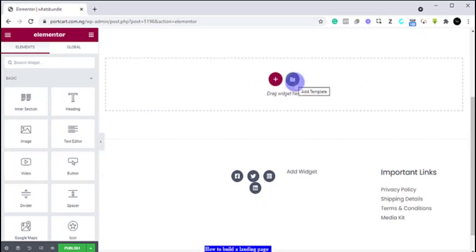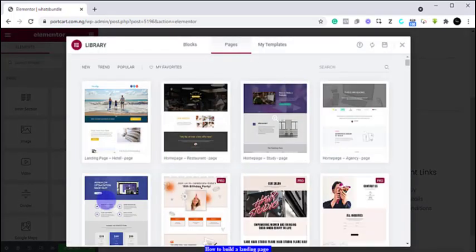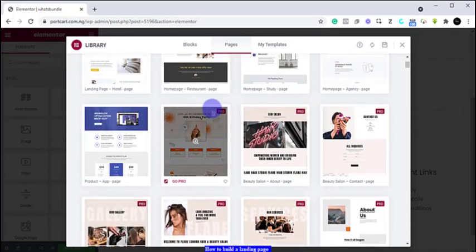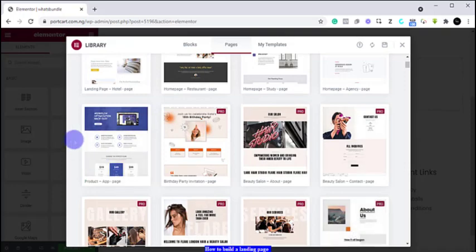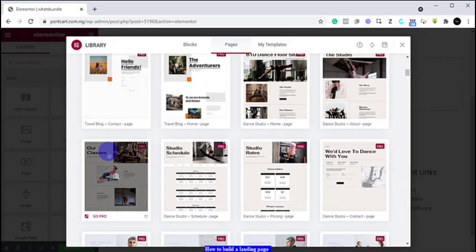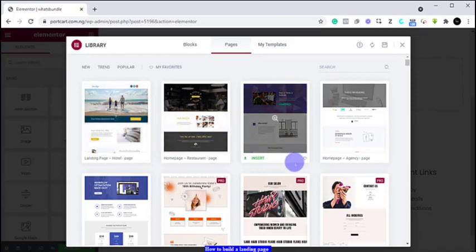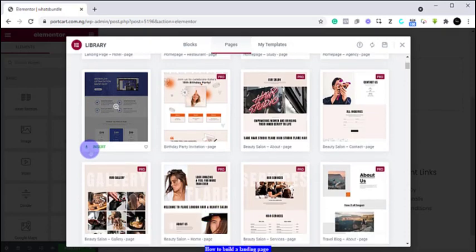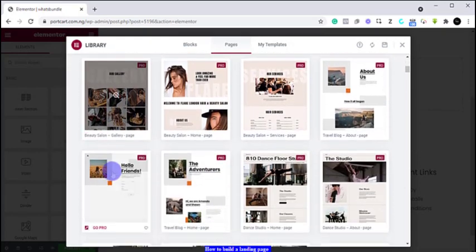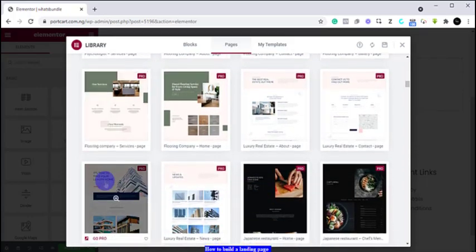From here we can get templates — already pre-made templates that we can use and just edit. You click on Get Templates and then you see all these templates. Some of them are free, as you can see, and some are Pro. These ones are free — you can just select any of them and start editing them. You look for the one that suits what you want to do, find the one you like, and then you can start editing.